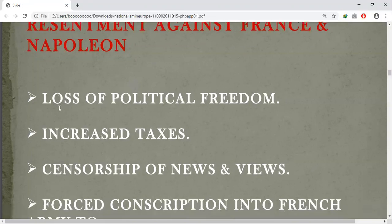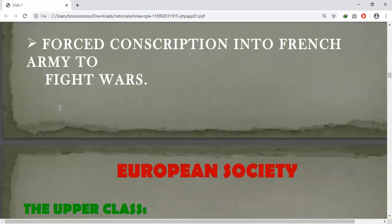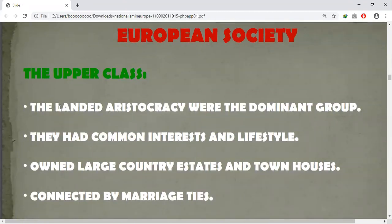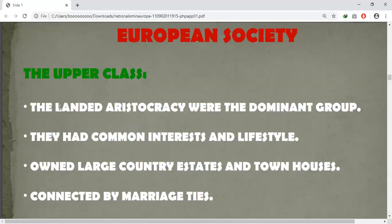Our next topic is the making of nationalism in Europe. Countries like Germany, Italy, and Switzerland were divided into kingdoms. Eastern and Central Europe were under autocratic monarchies within whose territories lived diverse peoples. There was no unity among the people, and they did not see themselves as sharing a collective identity or common culture.